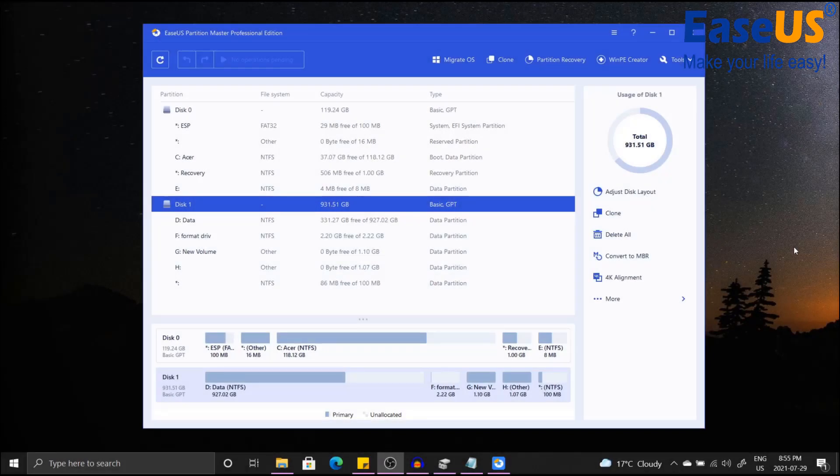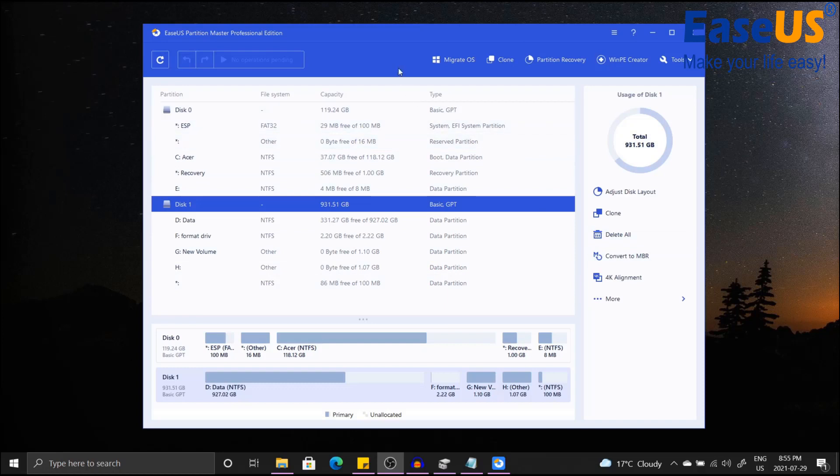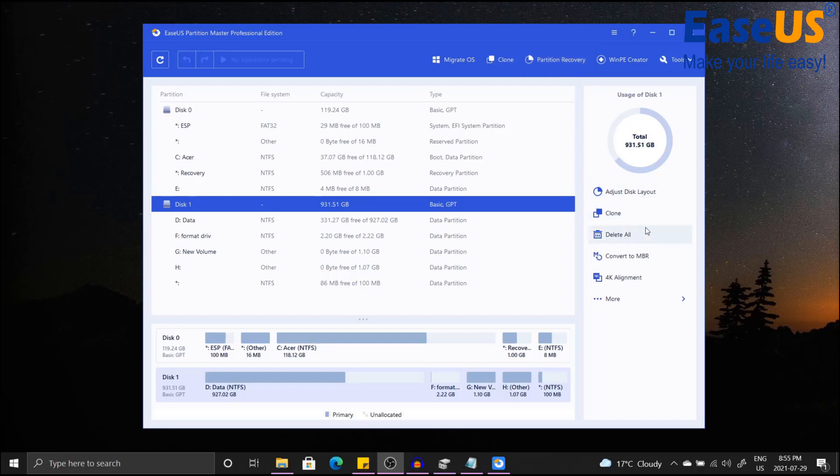Now before I show you the second and third method on how to convert RAW to NTFS, here are a few highly featured functions with the EaseUS Partition Master that you can also benefit from. First, you can migrate OS to SSD. You can copy or clone your disk or partition. If anything were to ever happen to a disk or partition, you can always recover it. You can also convert your disk to MBR or GPT, or you can also change FAT32 to NTFS.